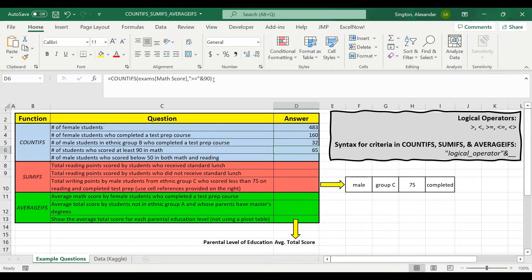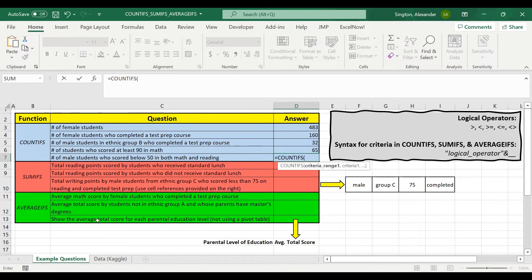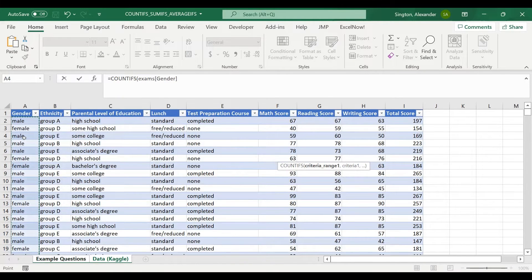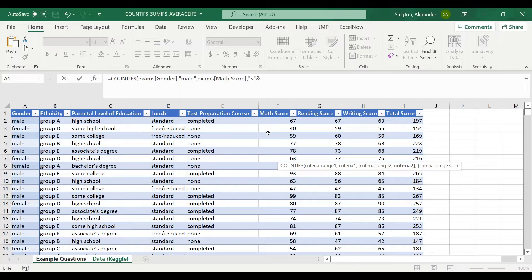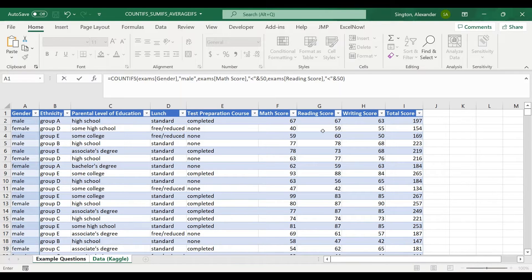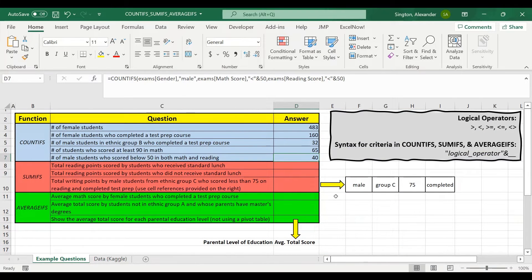Finally for COUNTIFS, let's calculate the number of male students who scored below 50 in both math and reading — three criteria. Equals COUNTIFS. First, the gender column equal to "male". Second, the math score column with less than 50, so less than in quotation marks, ampersand, 50. And the same exact thing for the reading score. Hit enter, and there are 40 students that meet that criteria.